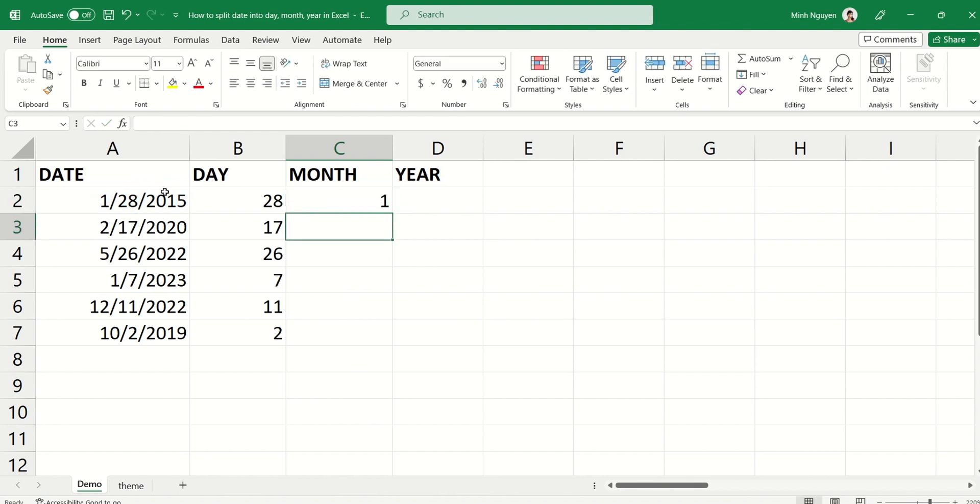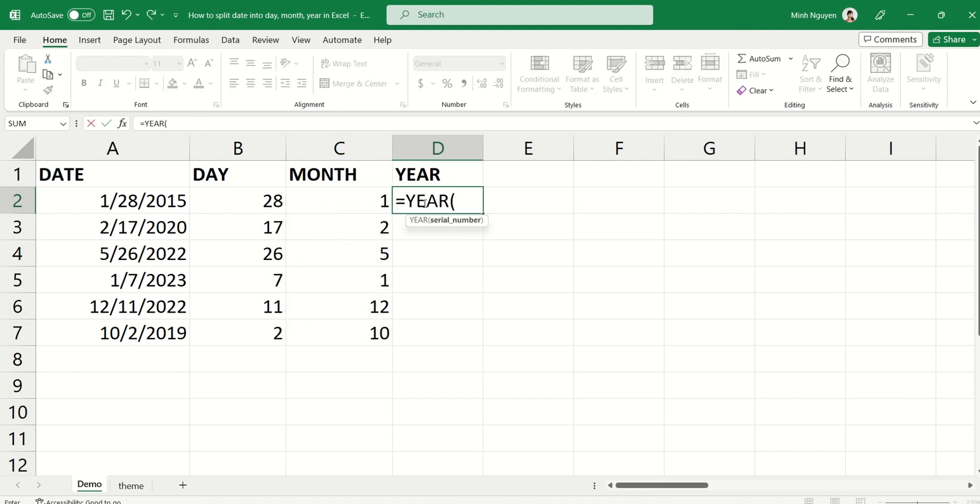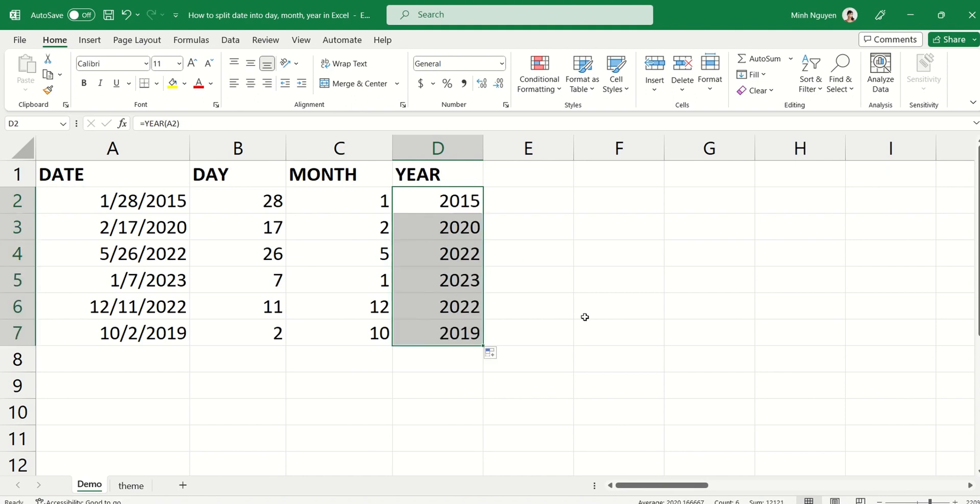For year, again, equal sign, YEAR, open bracket, A2, close bracket, done. Now double click. So that's it for now. Happy learning and see you in the next video.